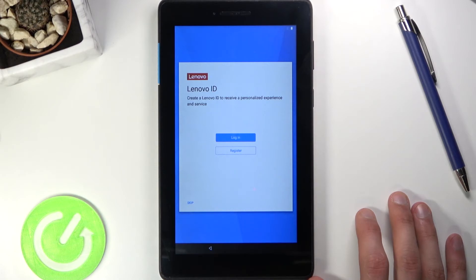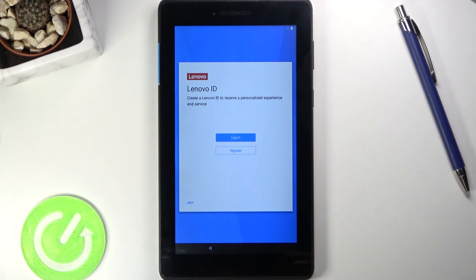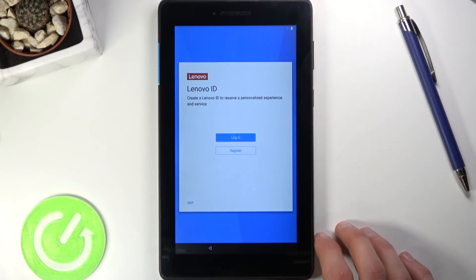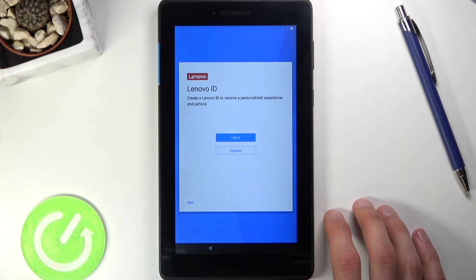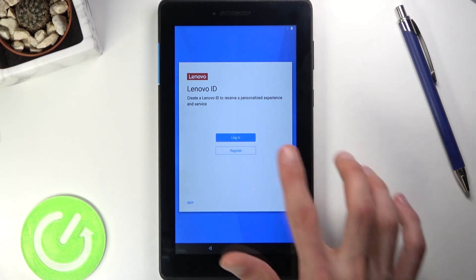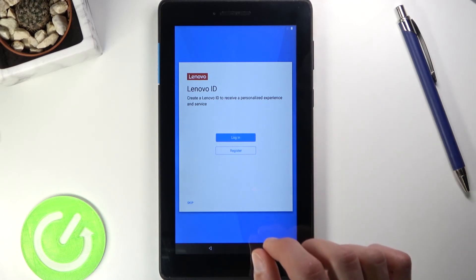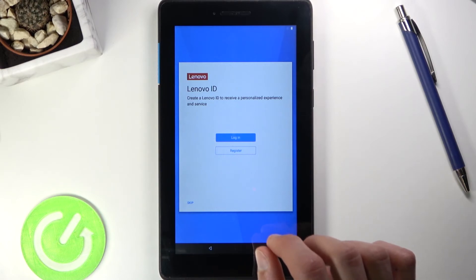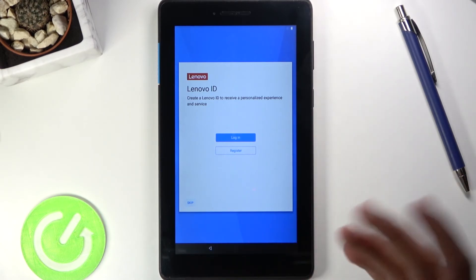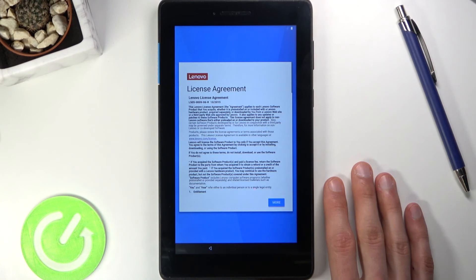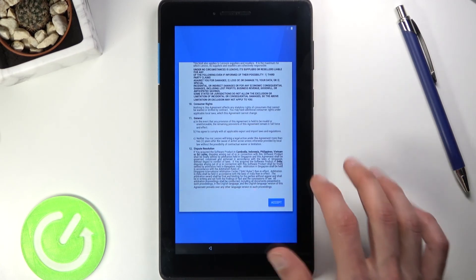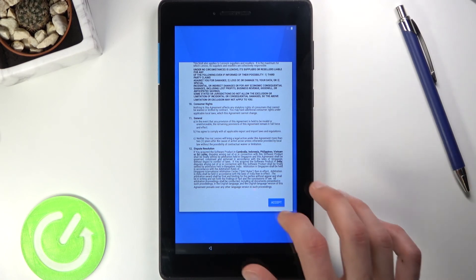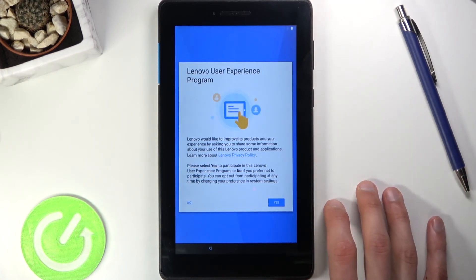This takes you to the Lenovo ID page. I'm not sure why it's here — it seems unnecessary to me. It says 'Create a Lenovo ID to receive a personalized experience,' which sounds like personalized ads, so I'll skip it. Next is the Lenovo license agreement, which you can read if interested, but you do have to accept it.